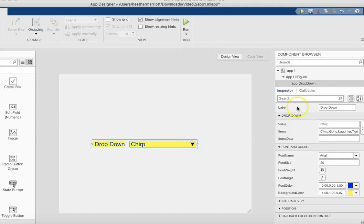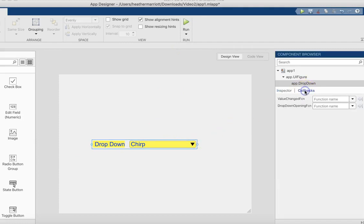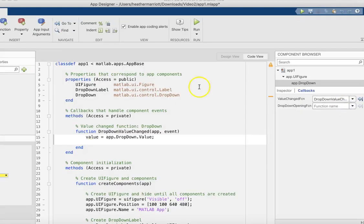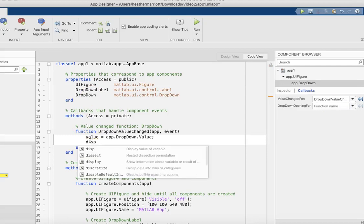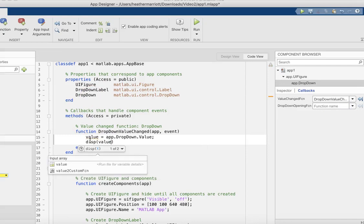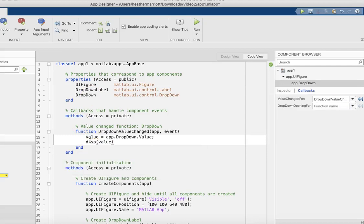To hook up the code, we'll go over to the callbacks function. There's a value changed function. I'm going to add a function to hook something up every time that value changes, and it puts in some code for me.